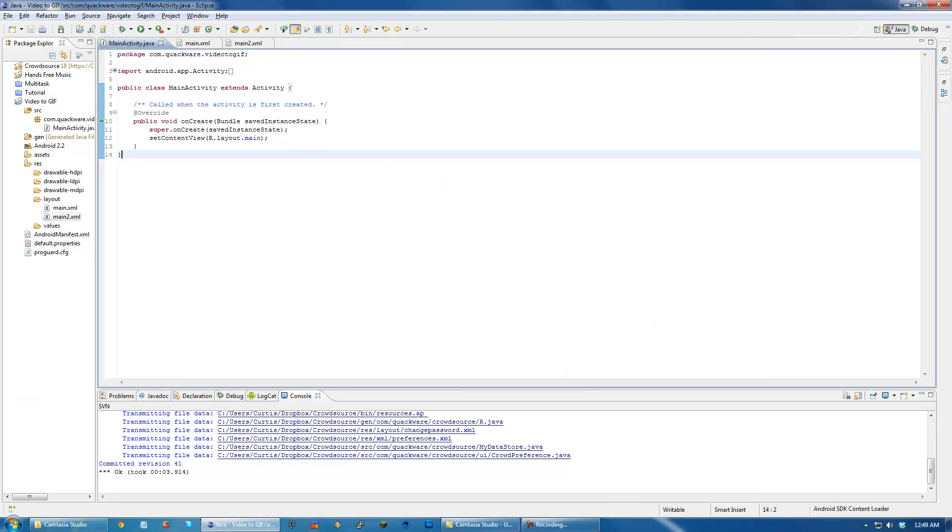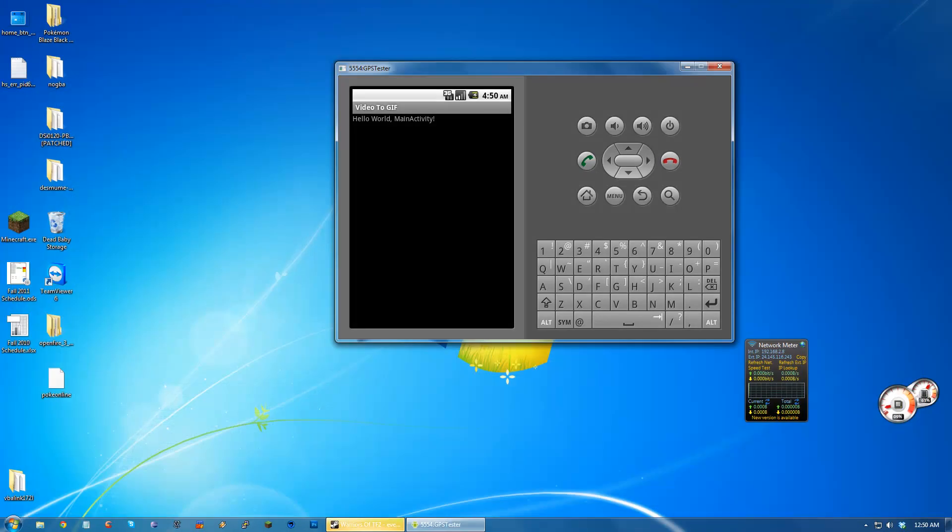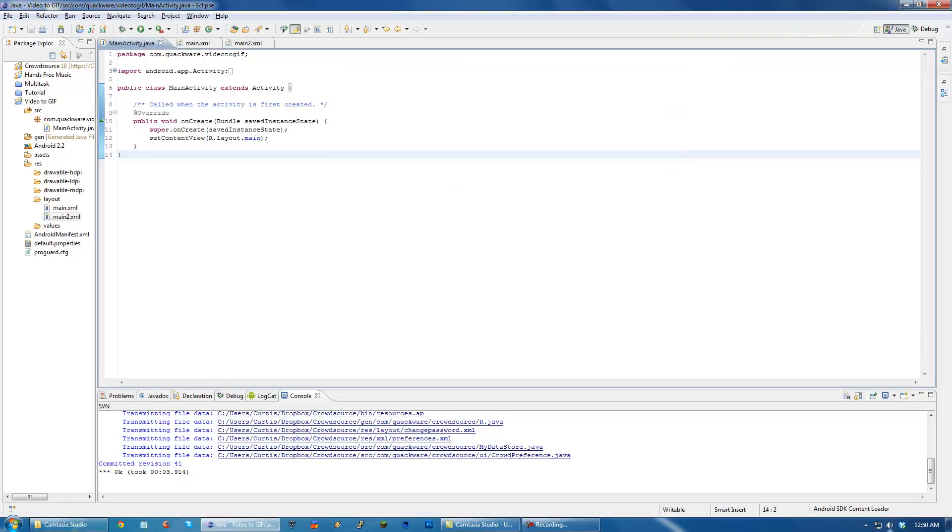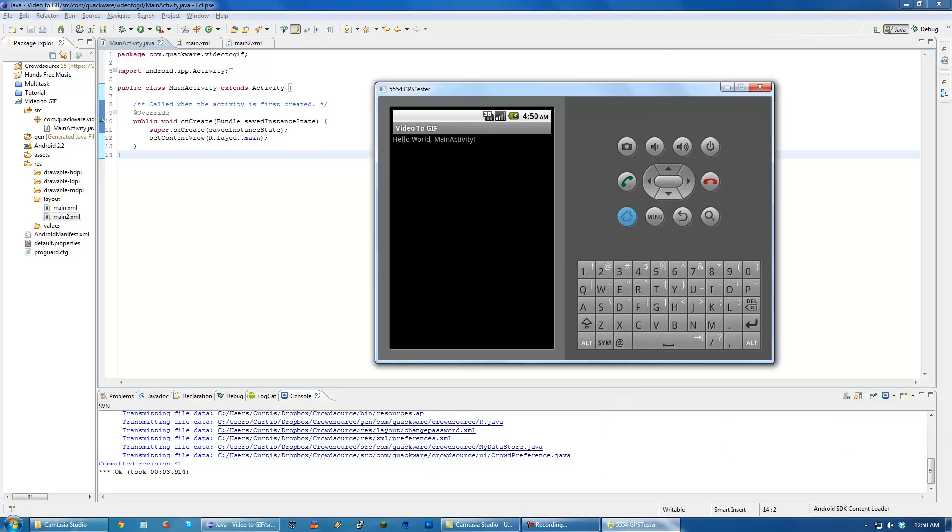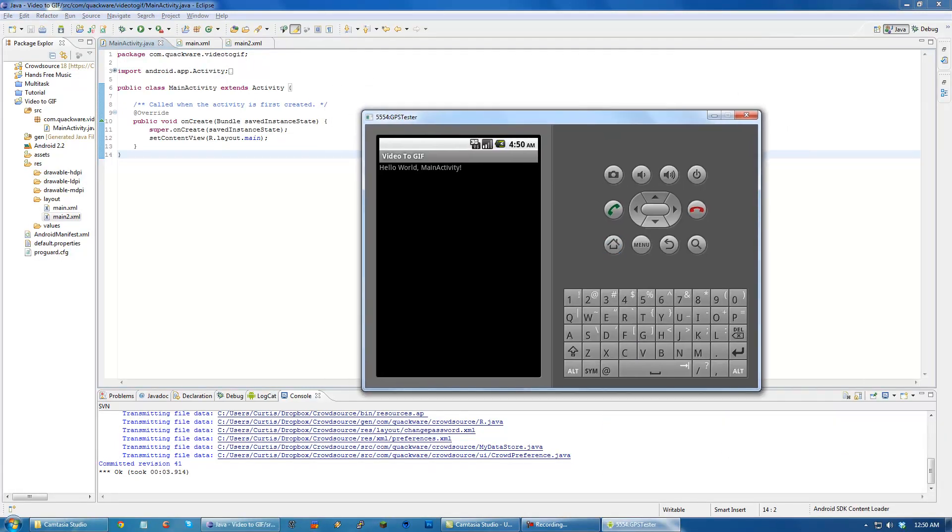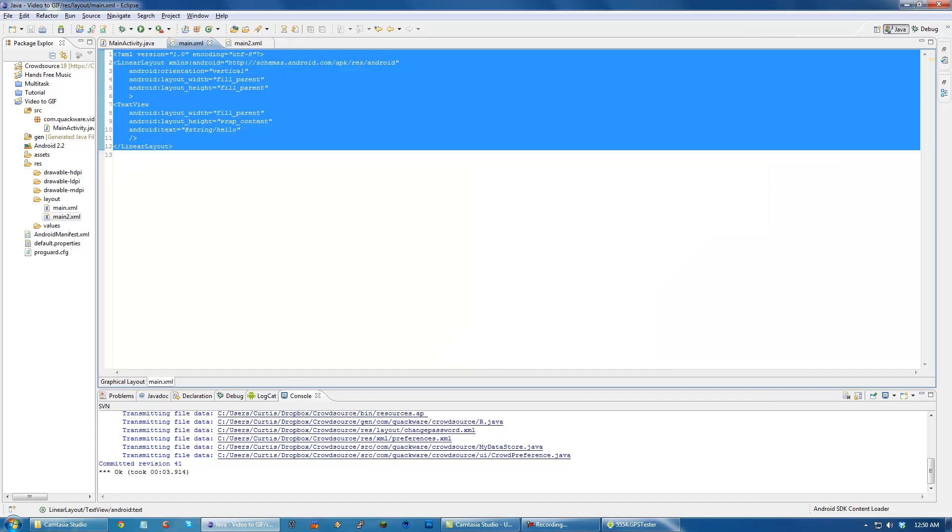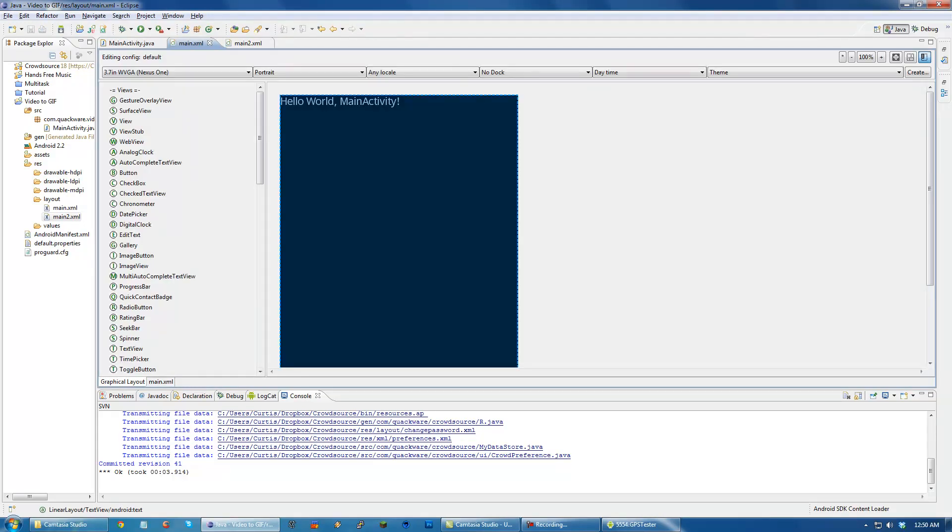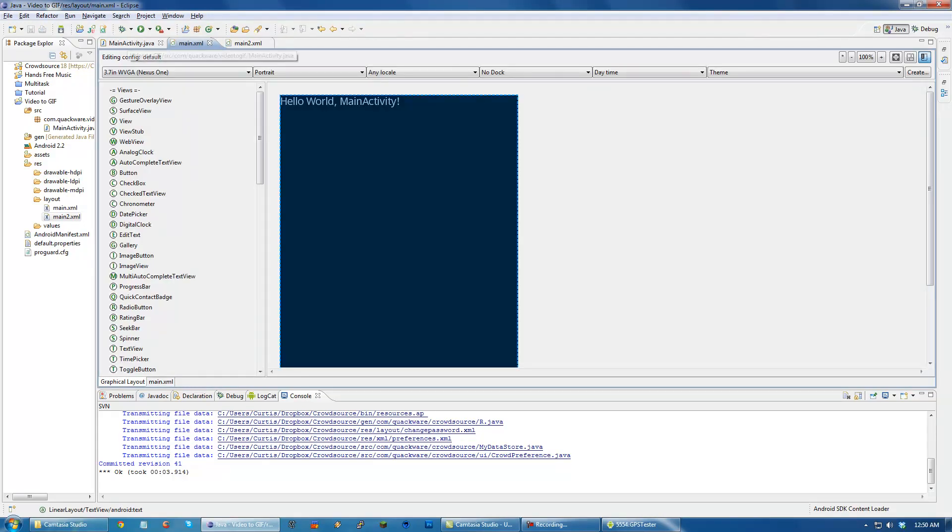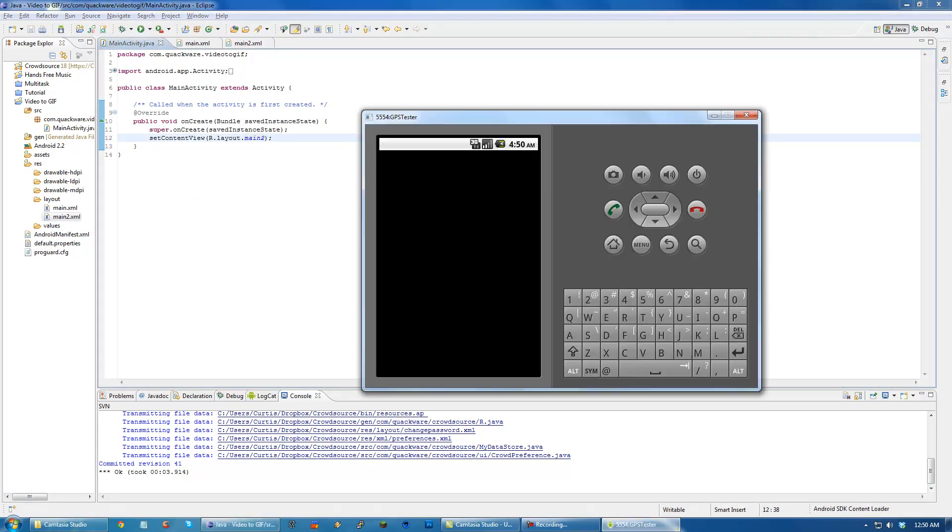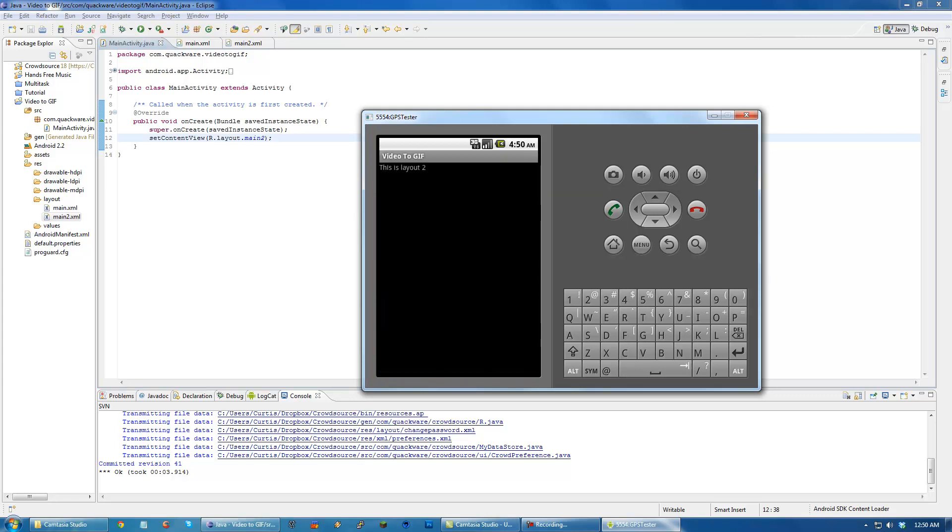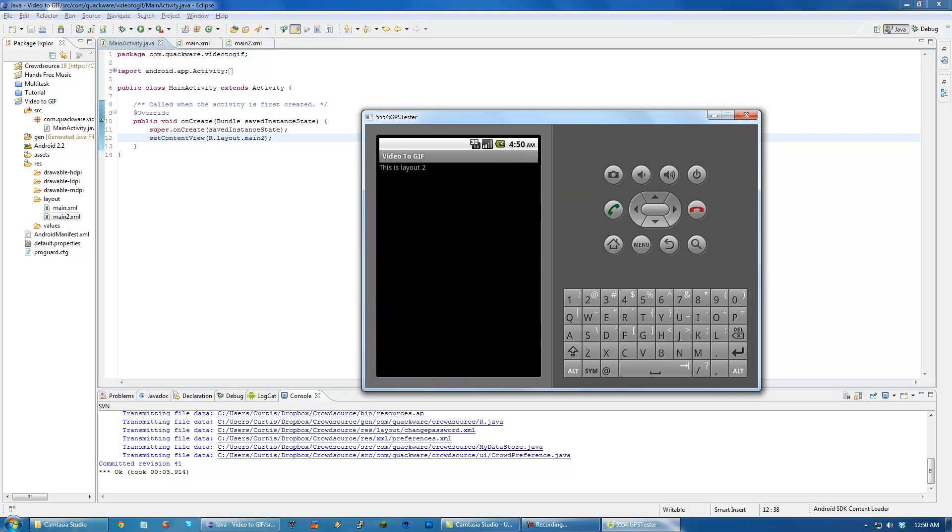Alright, and we are back and the emulator should be up and running. Okay, you see that it has created. Let's actually just drag this over here. So as you can see, since we set the r.layout.main to this one, which says hello world main activity, it displayed that. But if we change it to this, and then we rerun it, when this application runs again, it will display the other resource. This is layout2. So that's basically how that works.